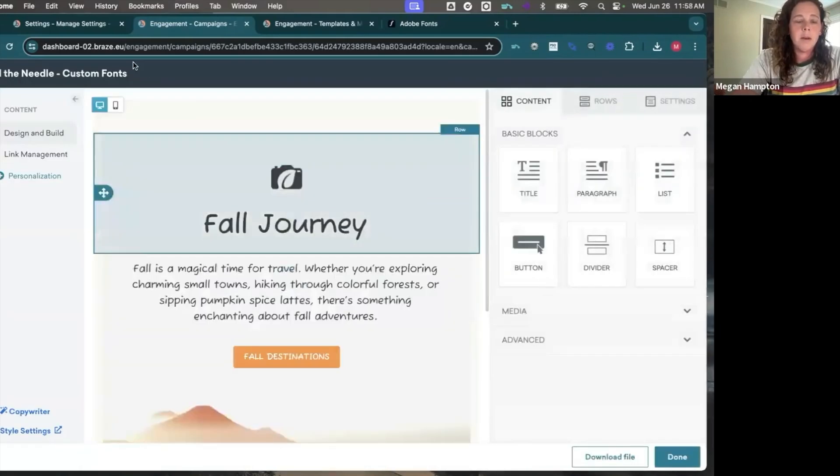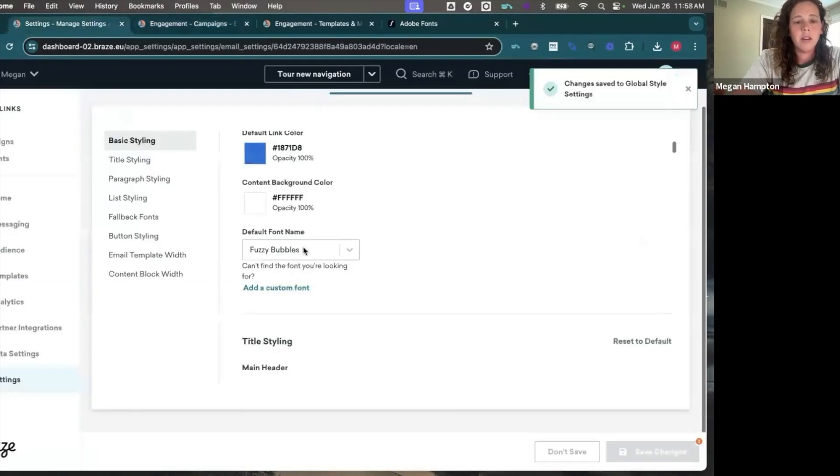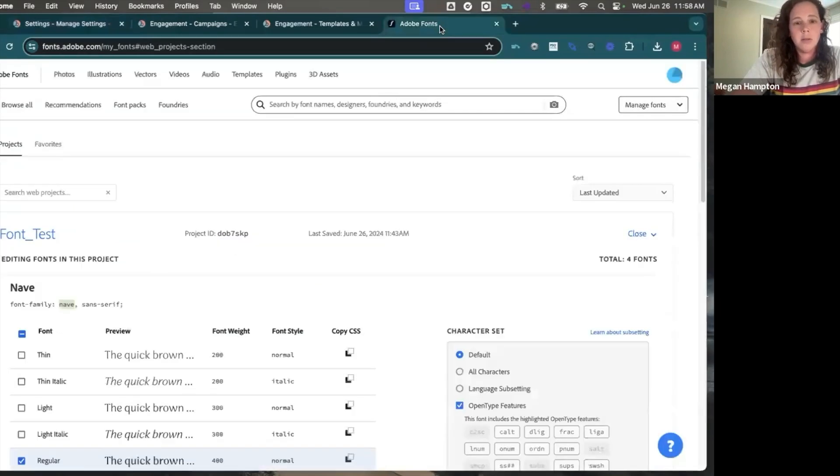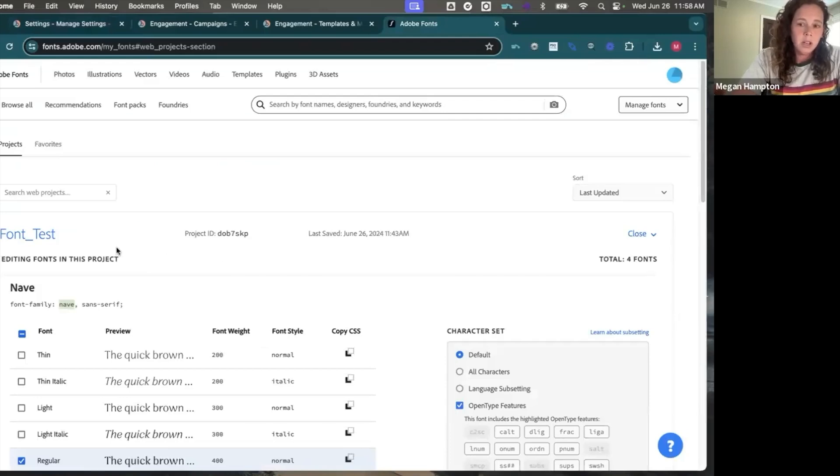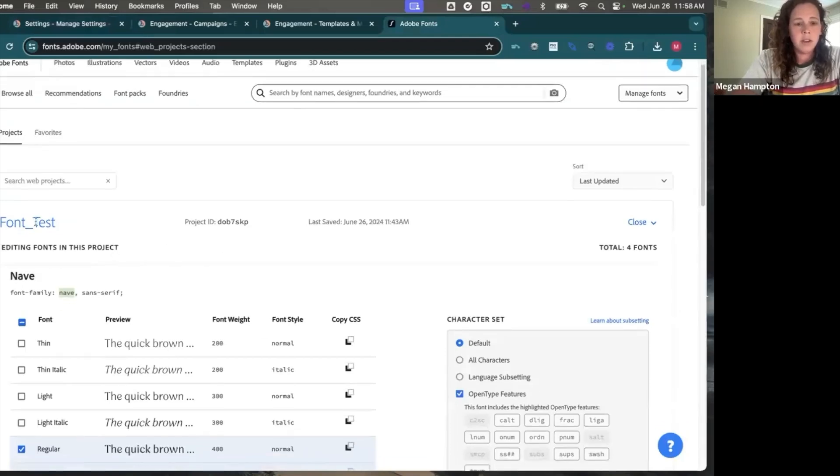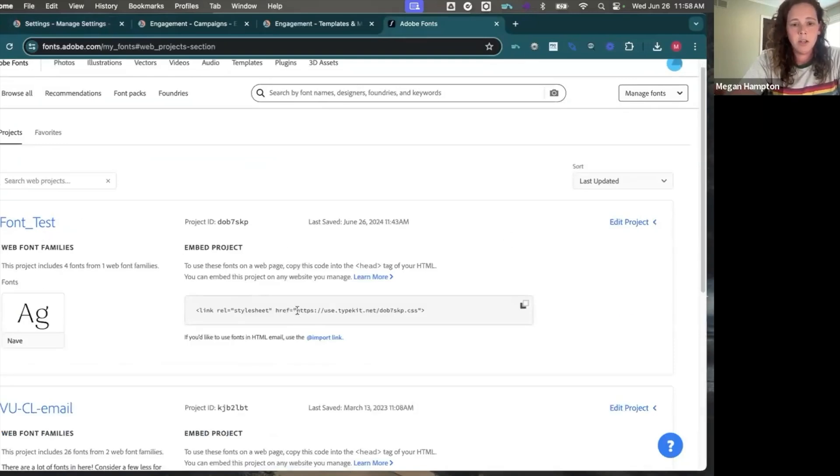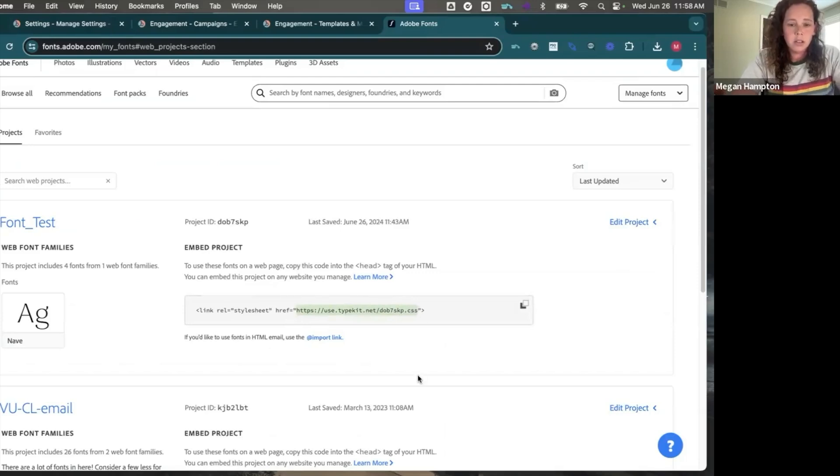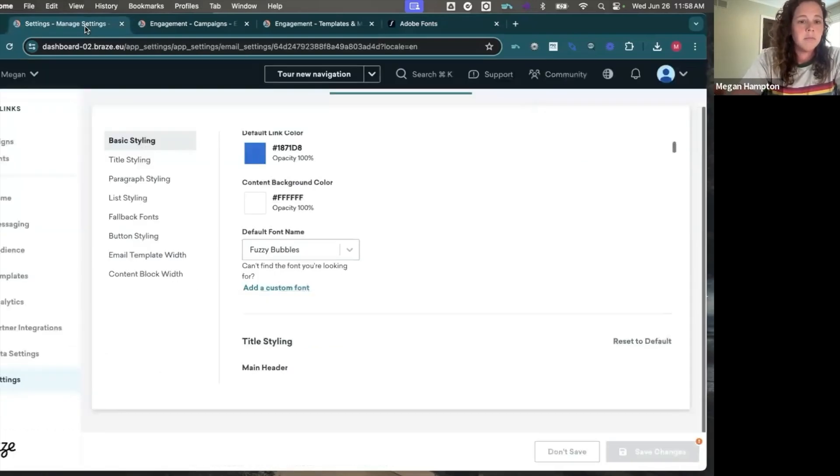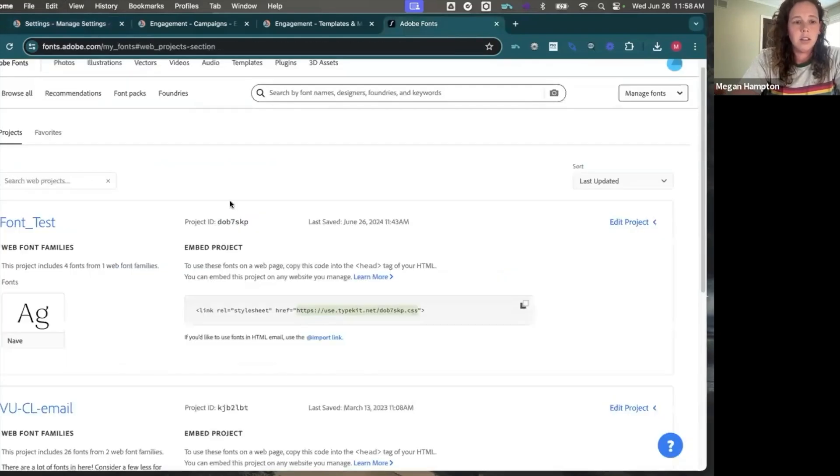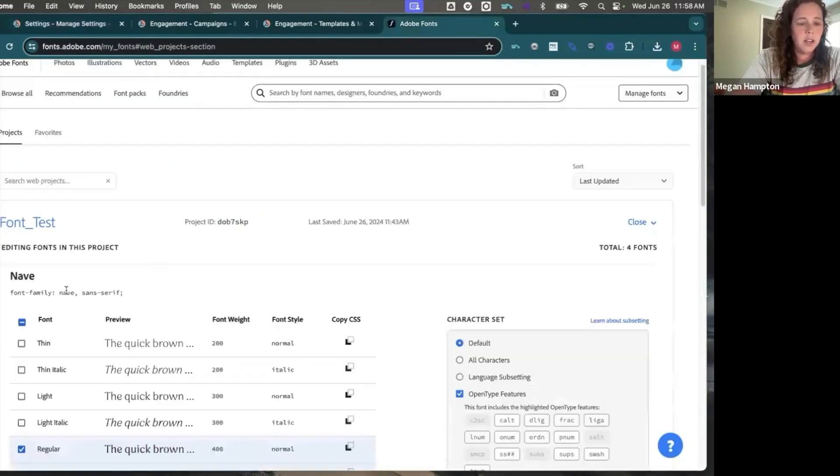I am also going to show you how to add a custom font if it's not a Google font. So let's say Adobe fonts is a good example. When you want to use an Adobe font, you can create a project and then you add fonts to it. And then it'll generate code for you to use. So I need this link.